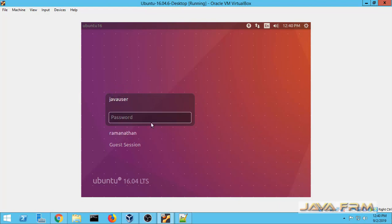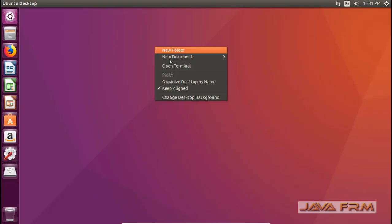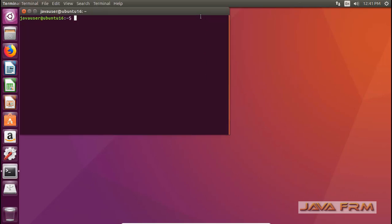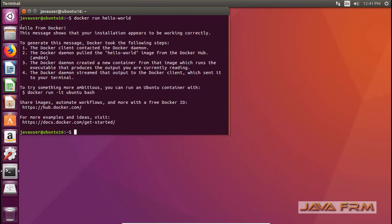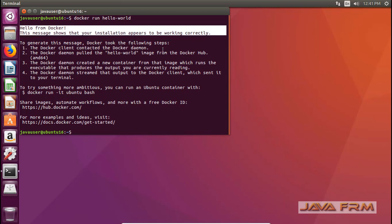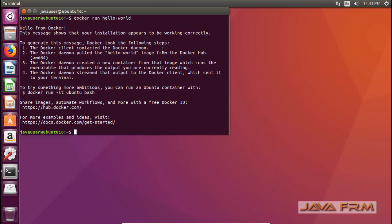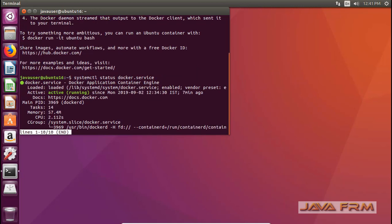Now I am logging in as the Java user and going to execute Docker commands. Let me check if I can run them. Docker run hello-world — yes, I can run it. Next I am checking the status of Docker service, and yes, I can check the Docker service status as a non-root user.